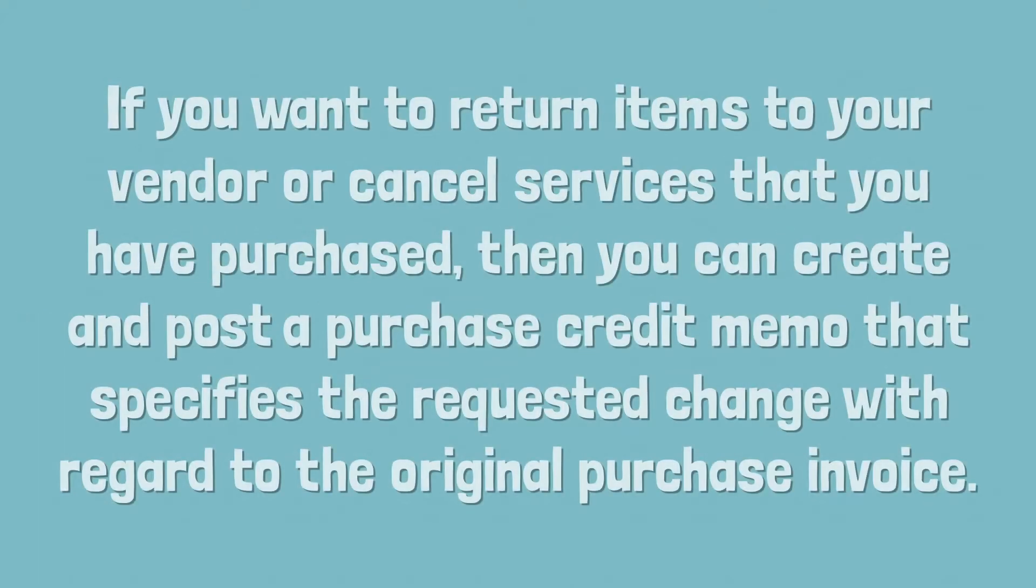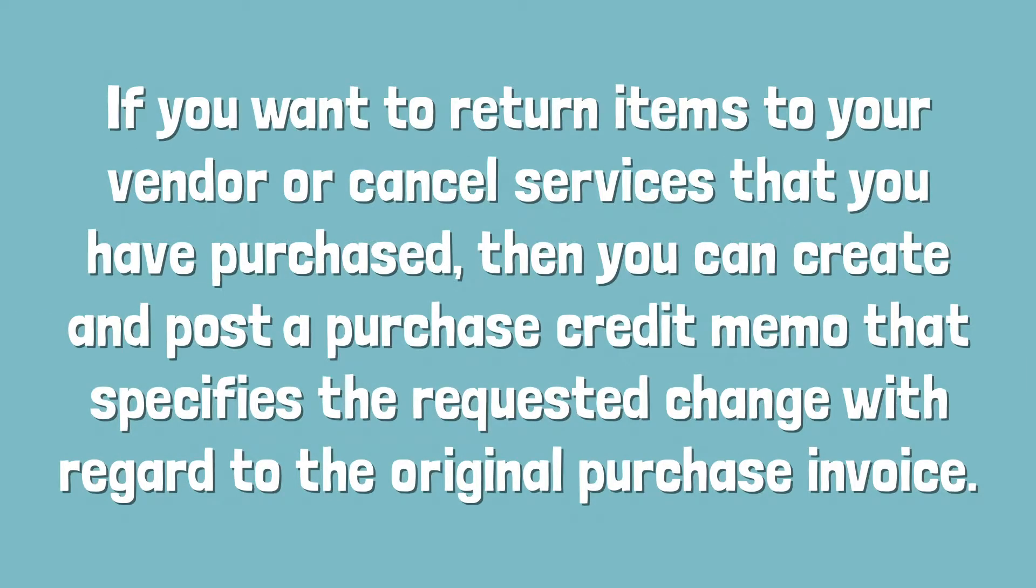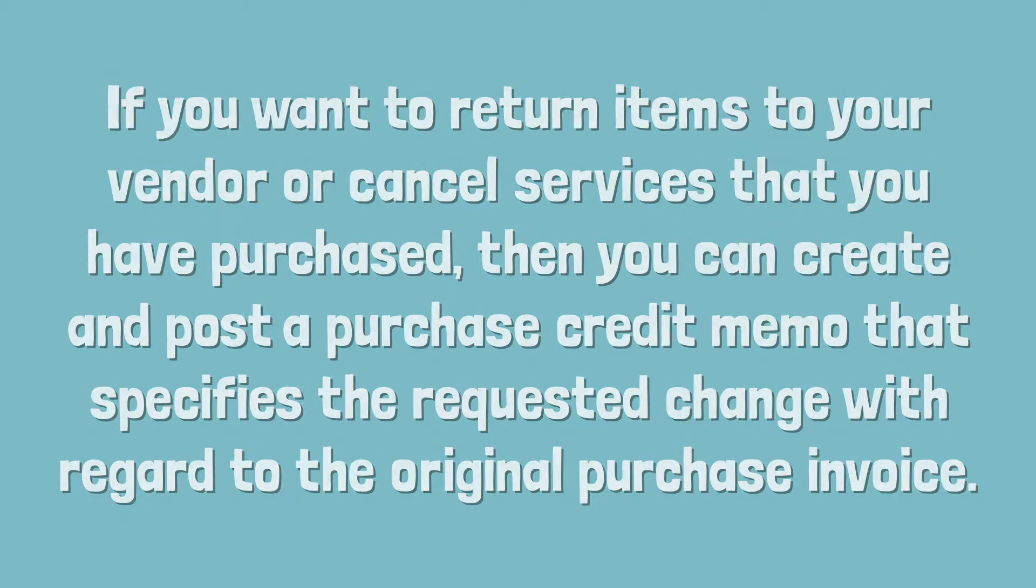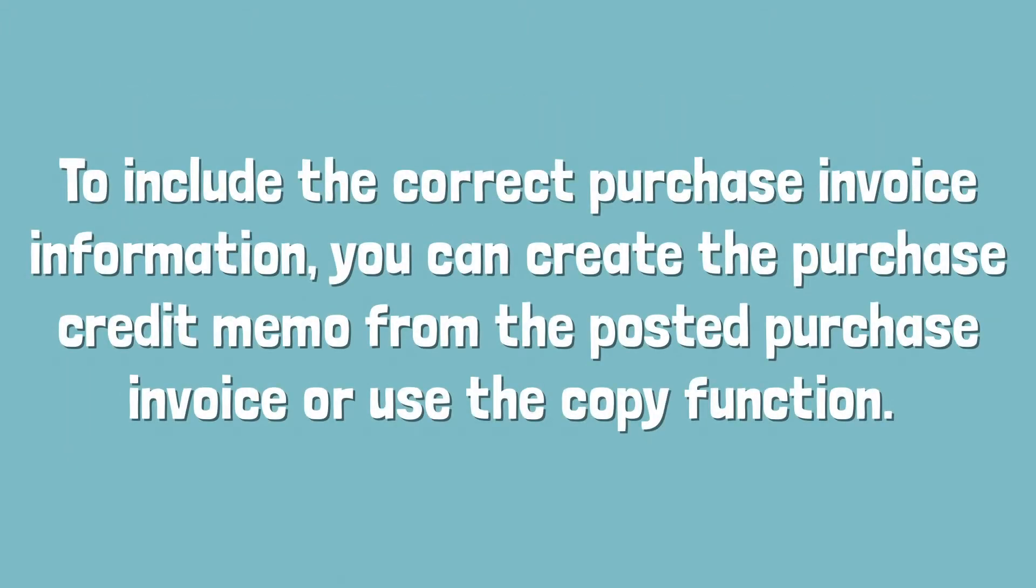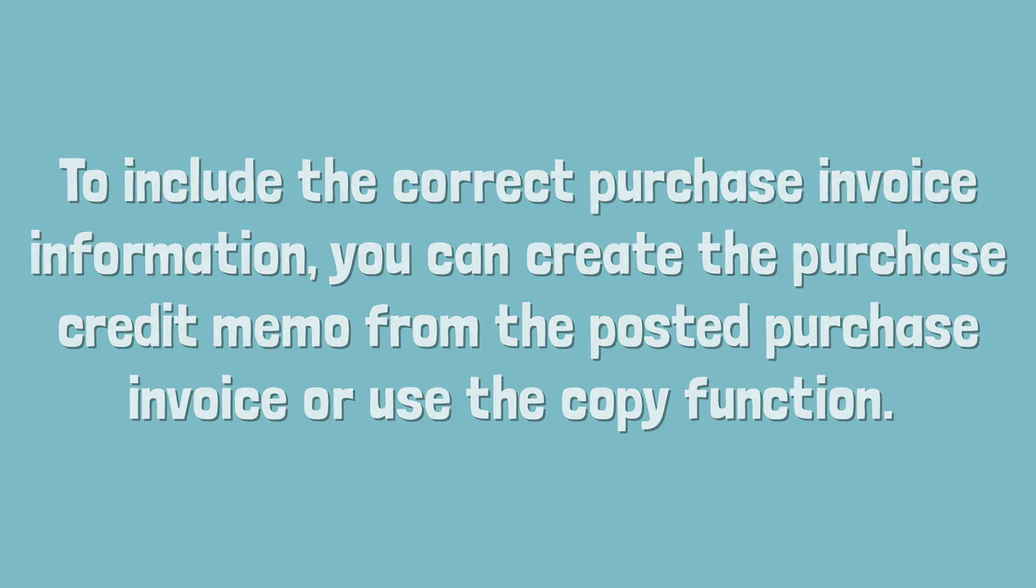If you want to return items to your vendor or cancel services that you have purchased, then you can create and post a purchase credit memo that specifies the requested change with regard to the original purchase invoice. To include the correct purchase invoice information, you can create the purchase credit memo from the posted purchase invoice or use the copy function.